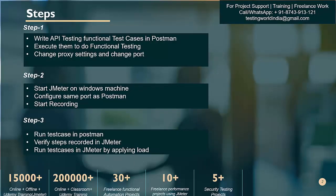Here we are going to work in three steps. Now we are going to start our task. In step one, we are going to write functional test cases in Postman, execute them to do functional testing, and then we will have to make some proxy changes.